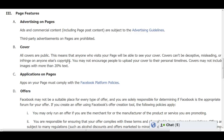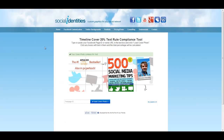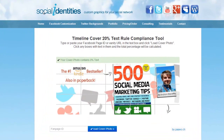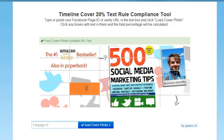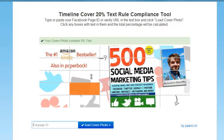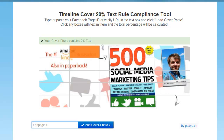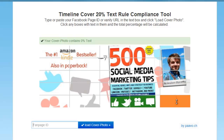And to check that your image complies, there are plenty of tools that you can use. But the one I use is the one at socialidentities.com — I'll put a link to it in the description. What you do is enter your fan page ID or URL in this box and load the cover photo as I have done here. You'll see that this tool comprises 25 evenly sized rectangles, which each make up 5% of the cover image, so 100% in total.